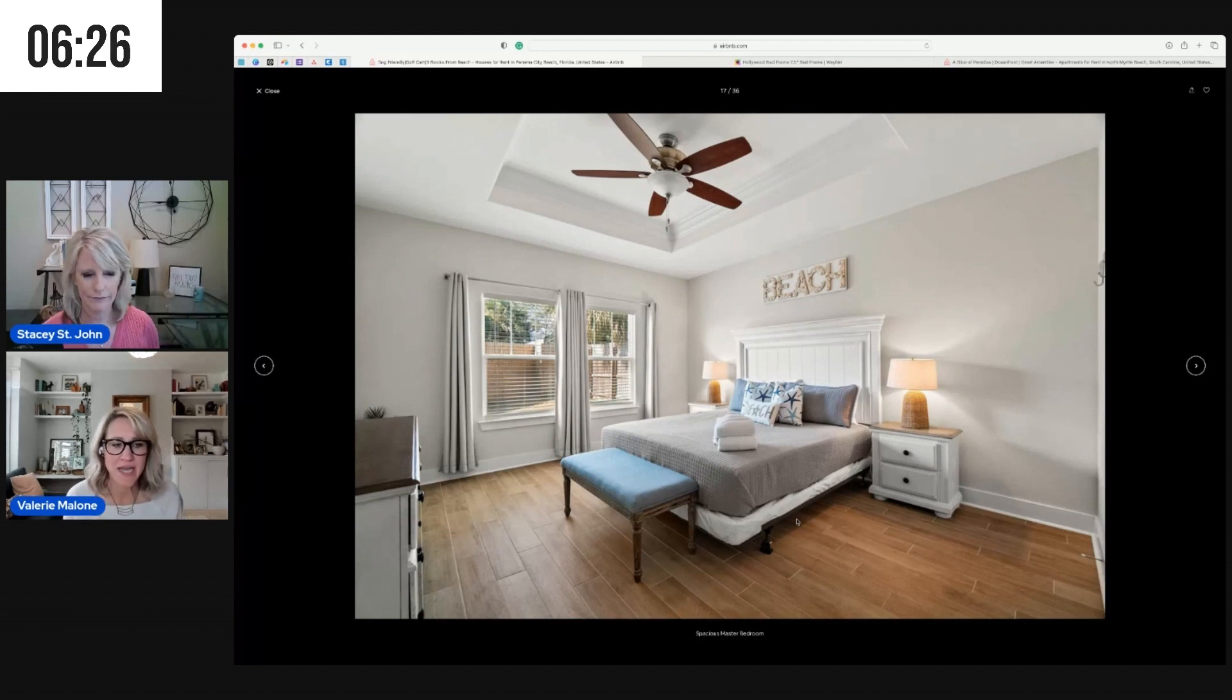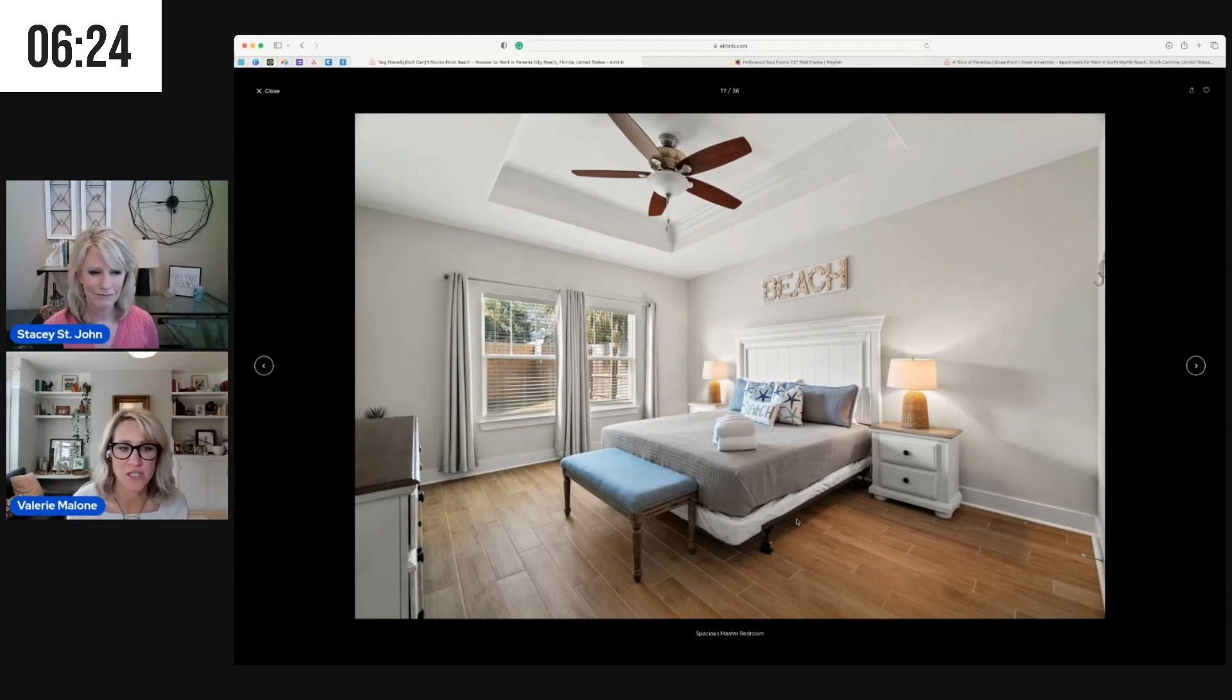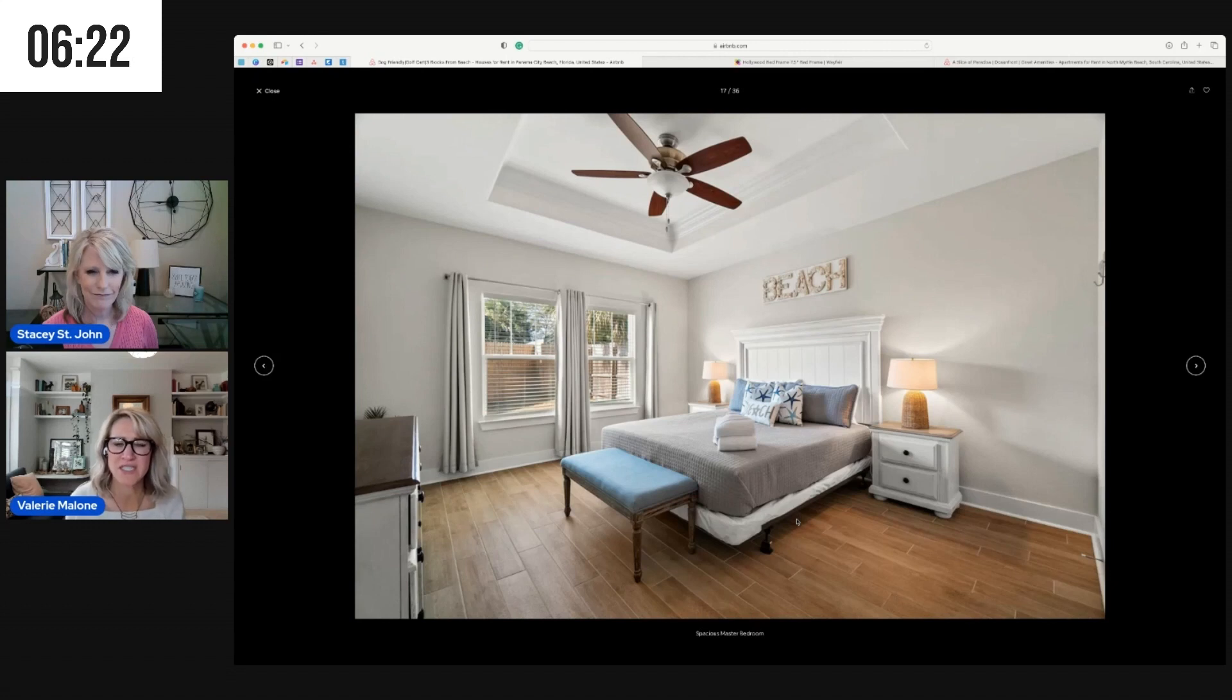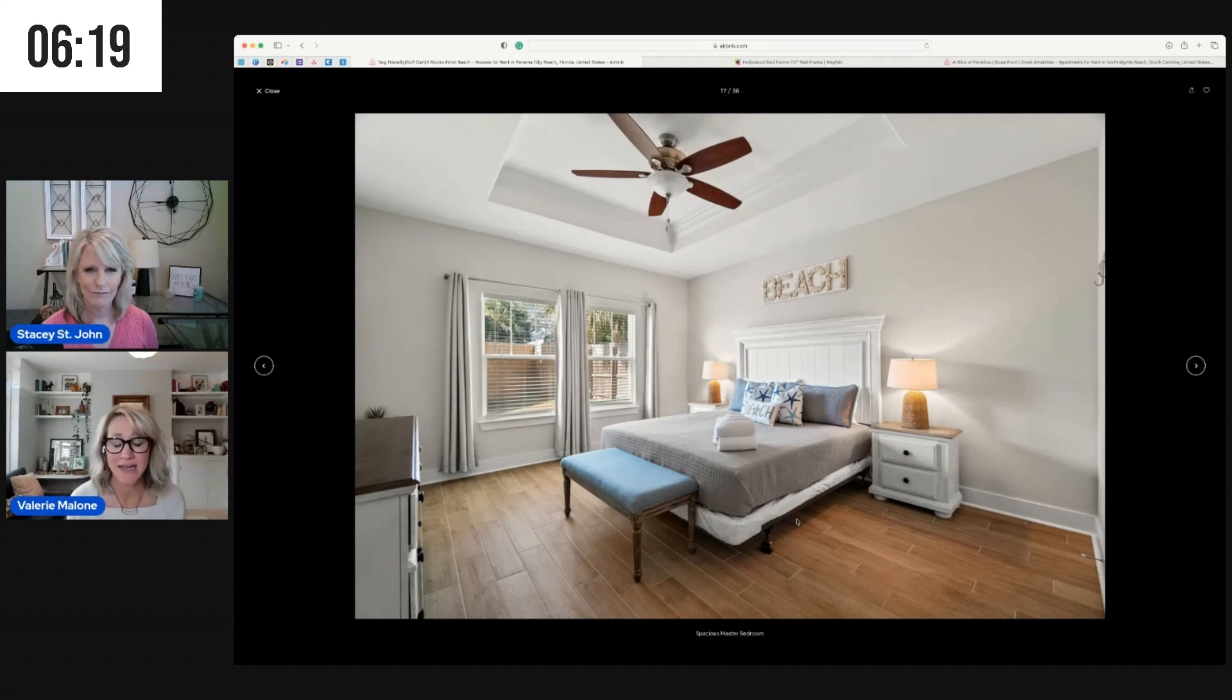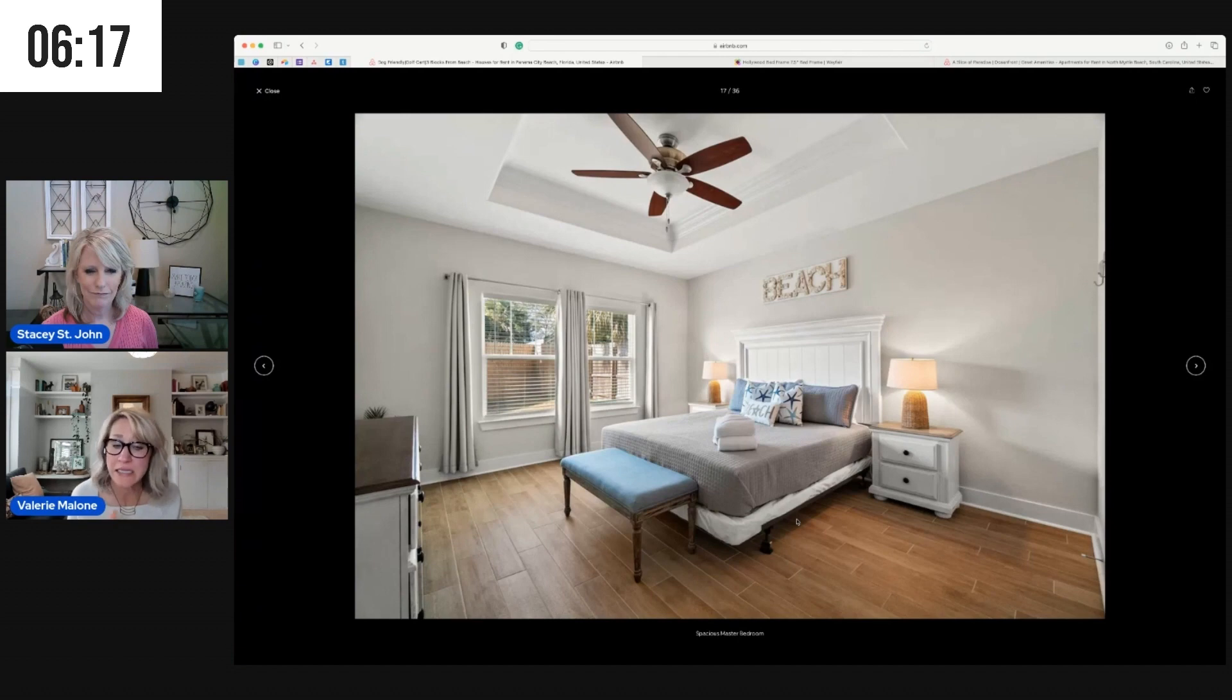So that is a good idea and something to consider. I would also say maybe add some rugs to the bedrooms. I know at a beach that can feel daunting because of the sand, but because of your distance from the beach, because you're not right on the beach, I would consider softening up the tile in these bedrooms with some rugs.